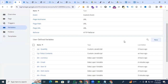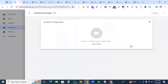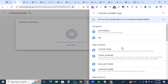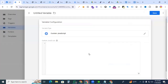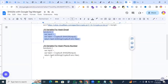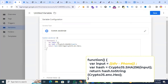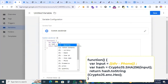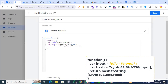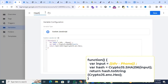For hash phone number, we are also creating a new JavaScript variable — custom JavaScript. Copy the code and paste it. Here we are also putting our previous phone variable, DLV phone. That's it. That will be the hash phone number. Save.